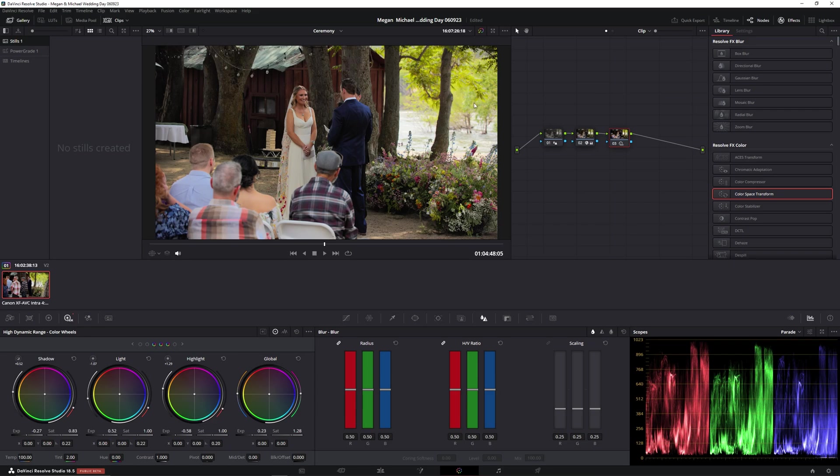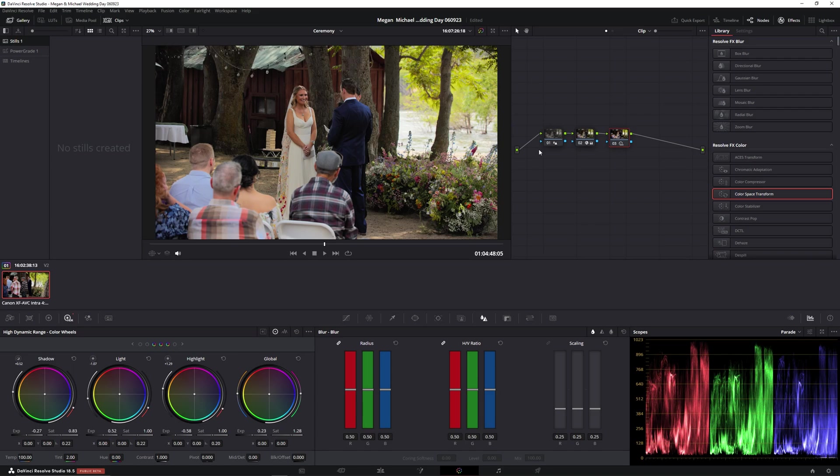And this is what I'd call a starting point color correction. I'm matching this project with an Ursa Mini 12K as the main camera, Canon R5C as the B camera. And this is the way I found matches best to cameras like that.